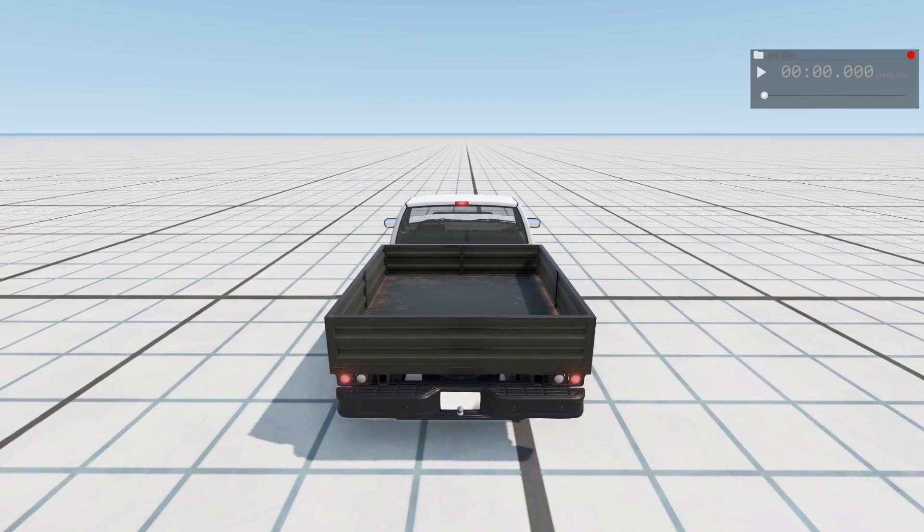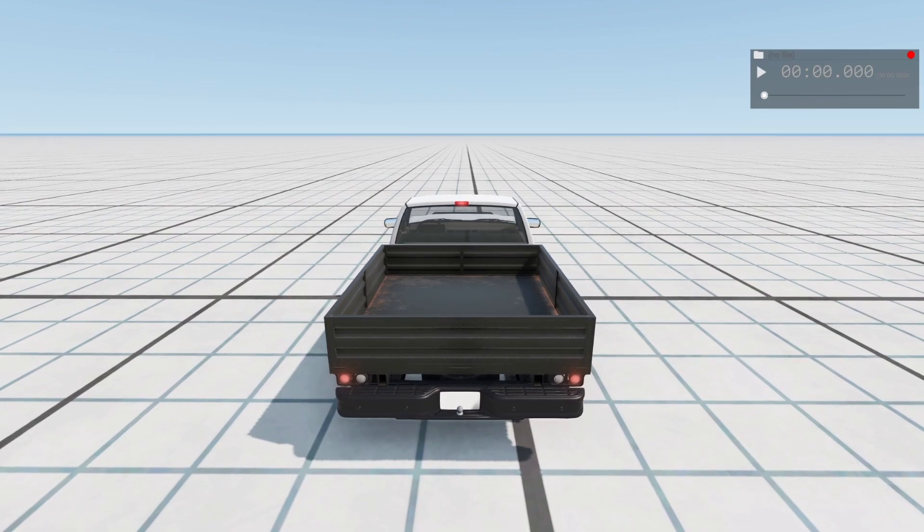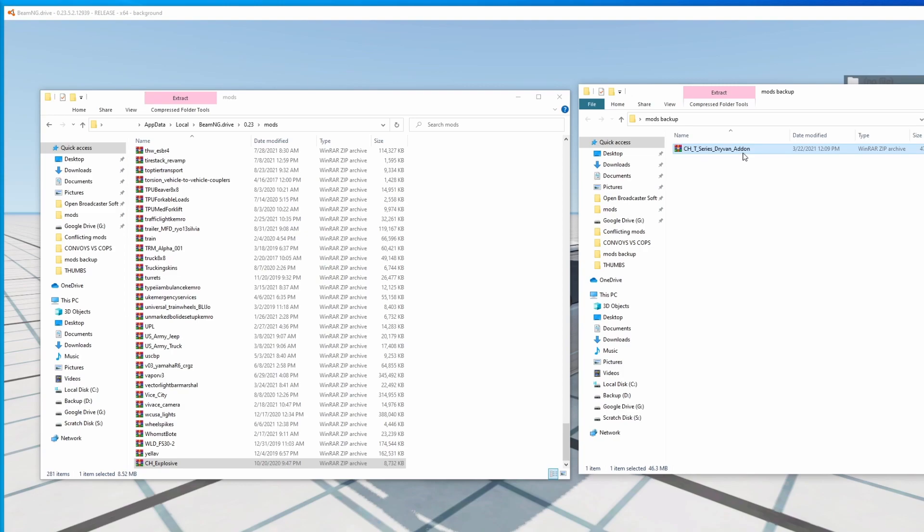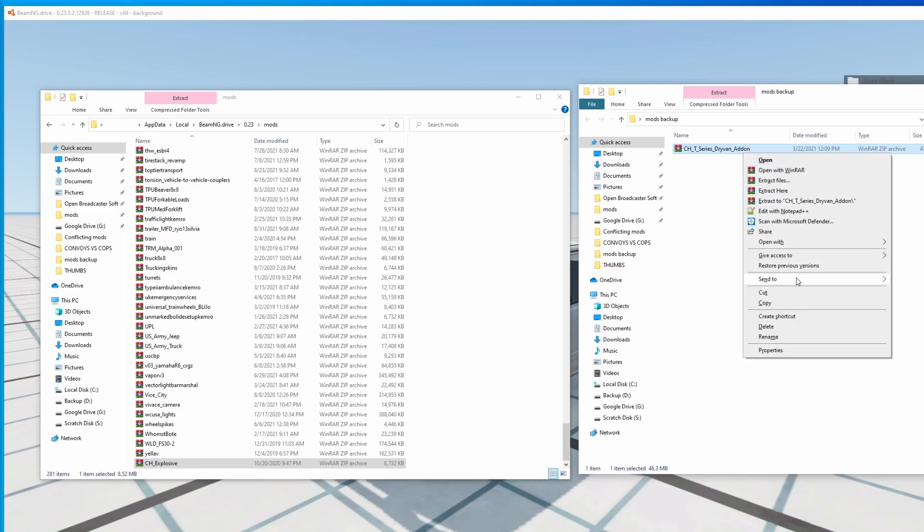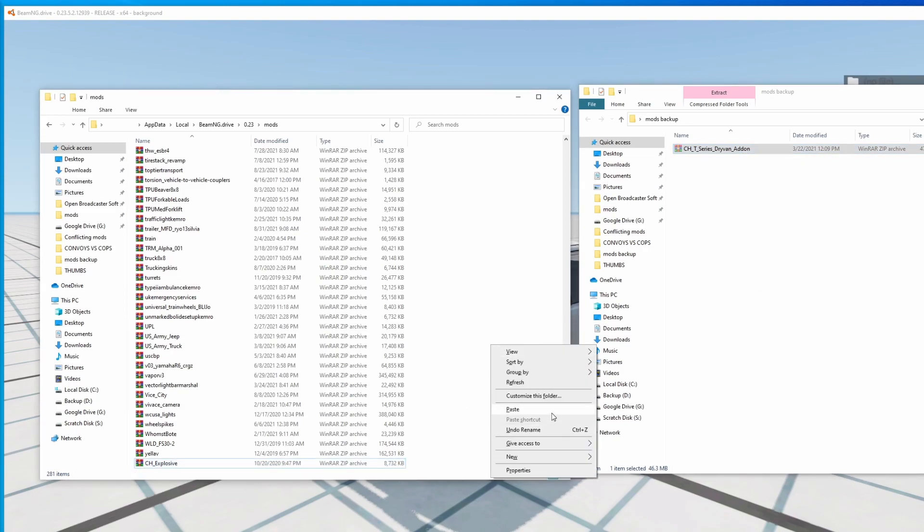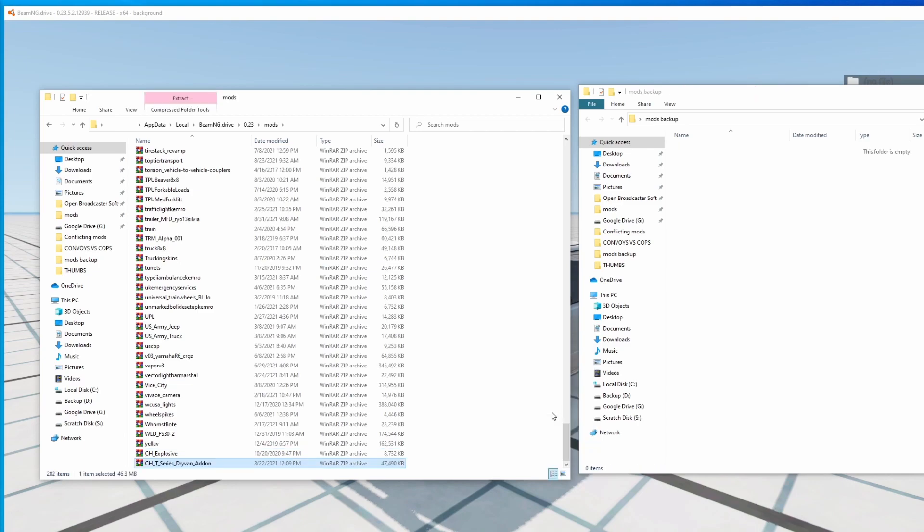The vehicle does work with the last mod that we just moved in, so that all but confirms that this one last mod over here in our mods backup is the one causing the conflict. We can confirm this just to be sure by moving it back into the active mods folder and trying it again.